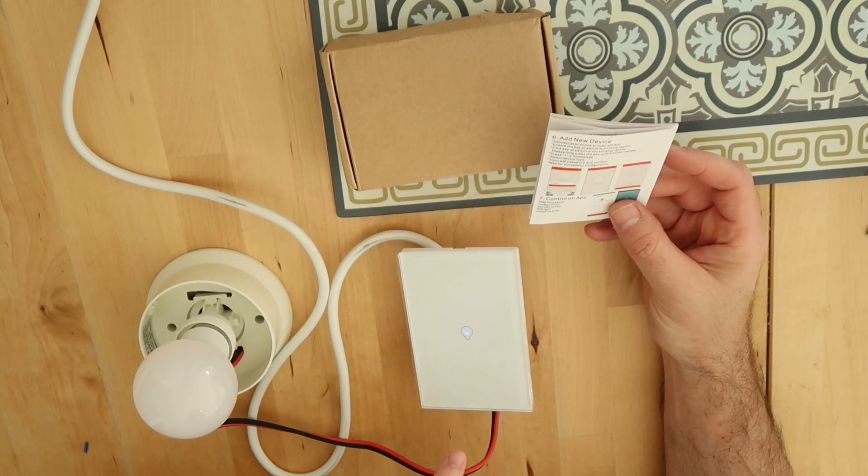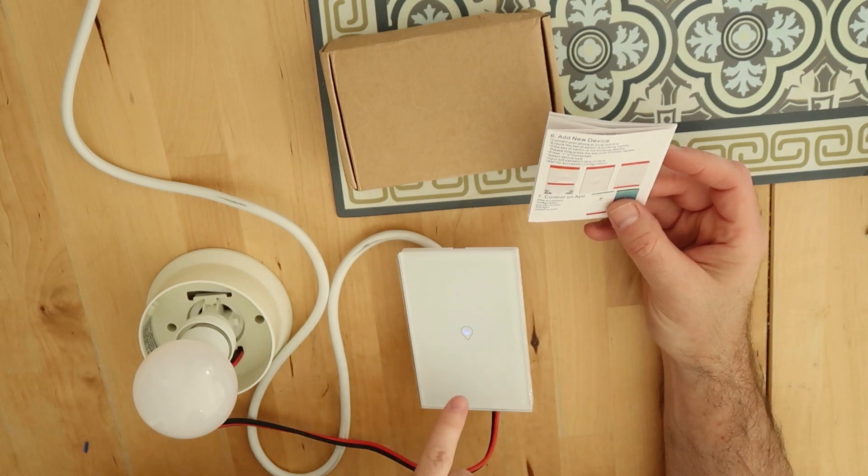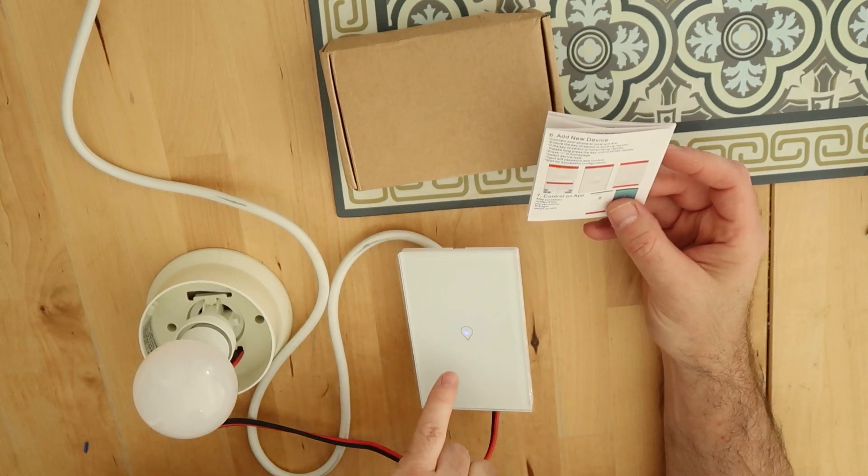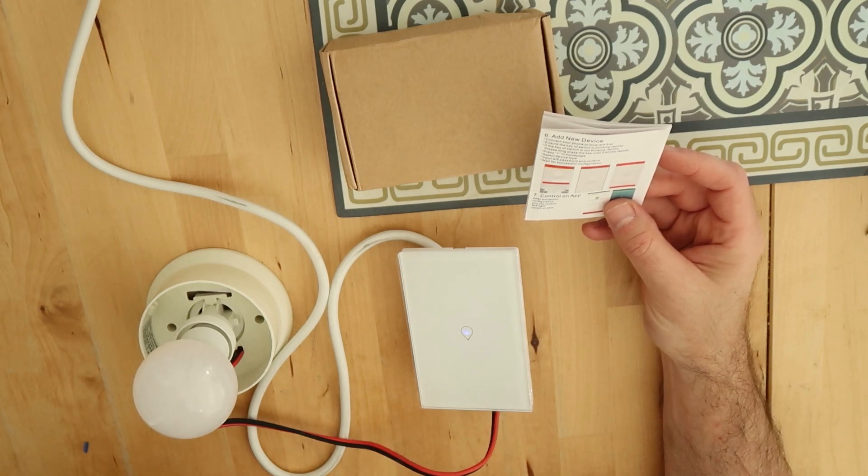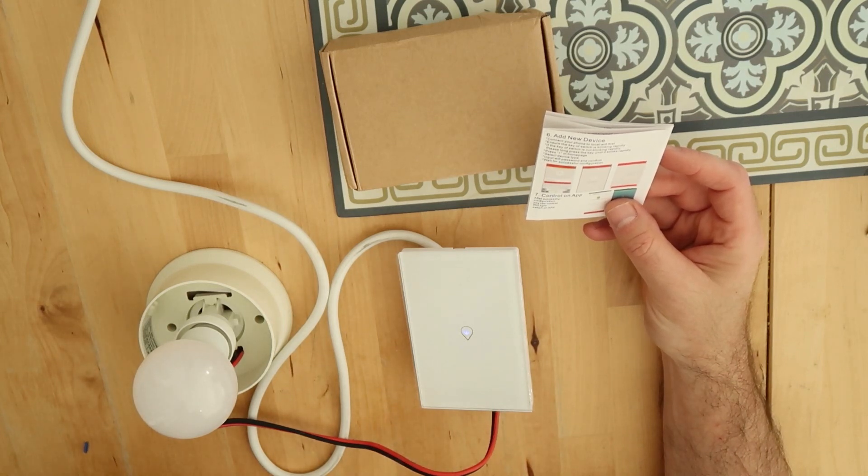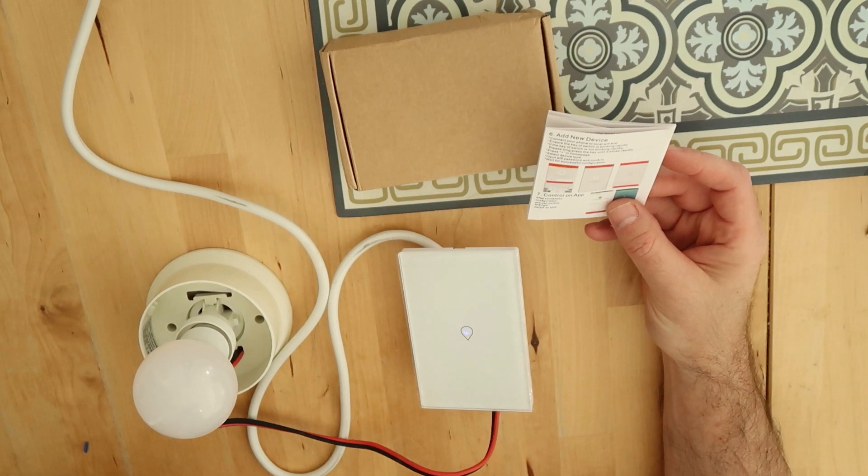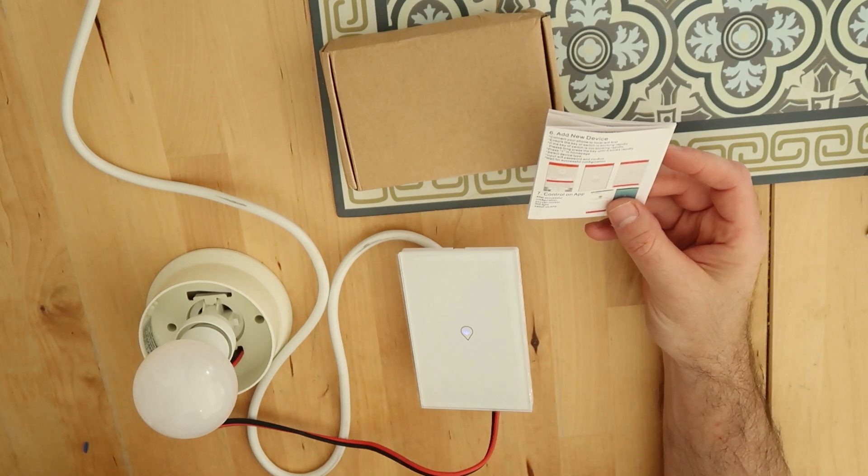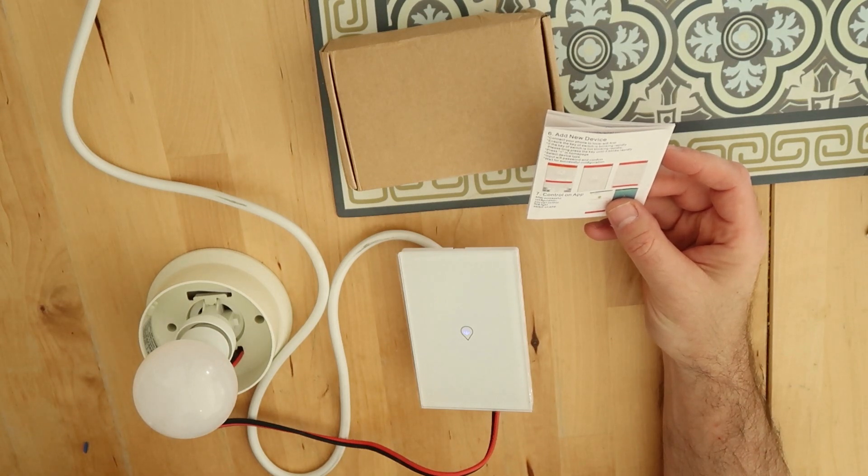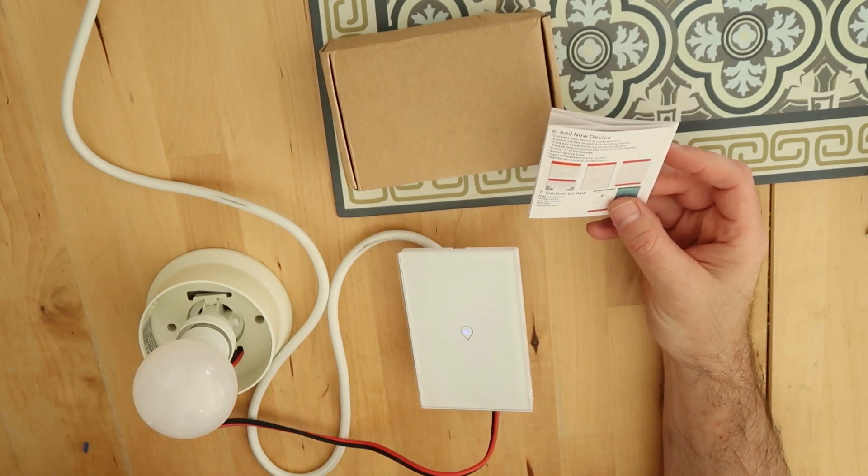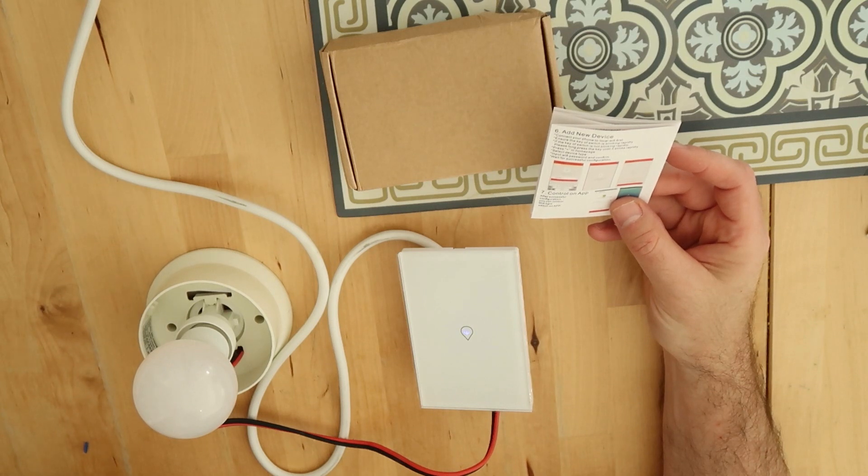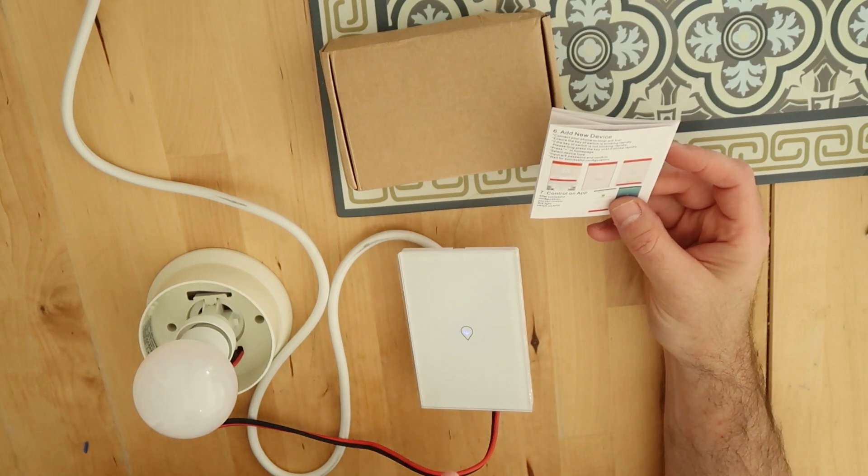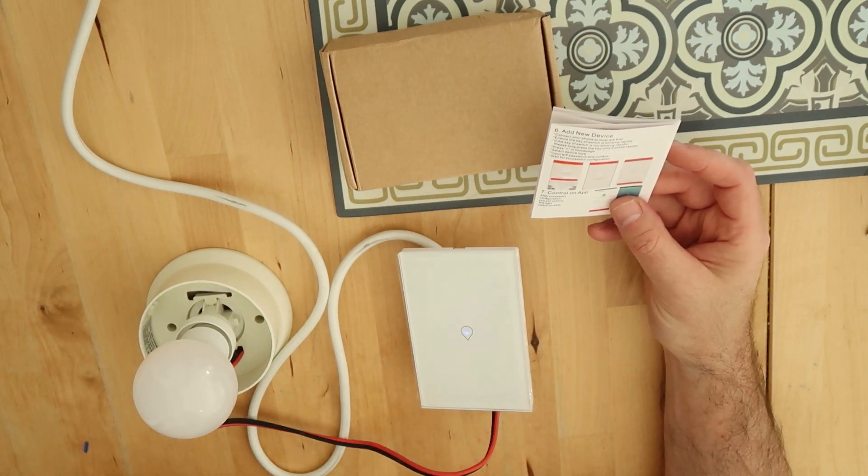In the search mode the application finds the correct switch and then you can control it. After you do that you have to go into your Google account and then add the application, and with the username and password you can then control it from Google Home.